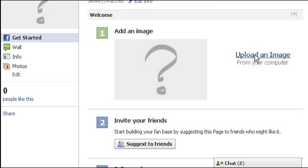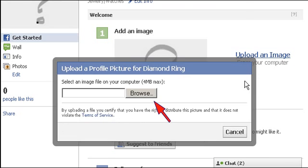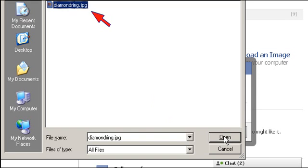First of all, upload an image for the store. Click here and select the image to upload.